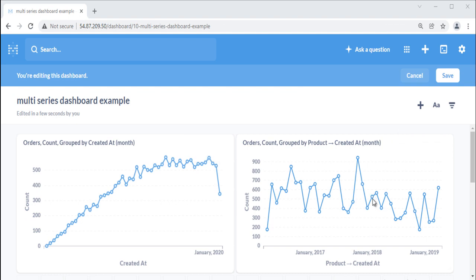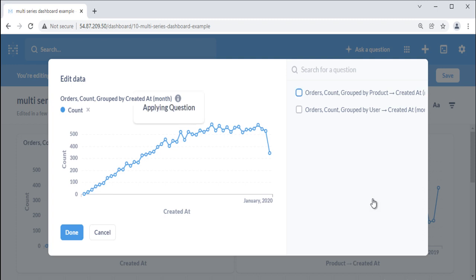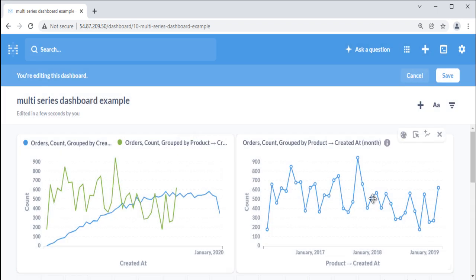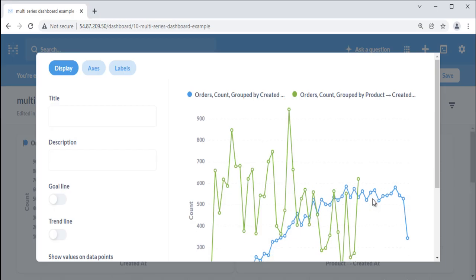Now let's see the second type: combining two saved questions. Add a question with a dimension like time or category to a dashboard. While in edit mode on the dashboard, hovering over a card will display editing options in the upper right — click on the add a series option. In the edit data modal, you'll see the original question on the left with a list of compatible questions you can choose from on the right. Search for questions to add and check the box next to each question you'd like to see alongside the original. Metabase will add the questions to the same chart. To remove a series, simply uncheck its box. Once you have your chart looking how you'd like, hit done. Metabase also allows you to add data values to multi-series charts from the visualization display options.